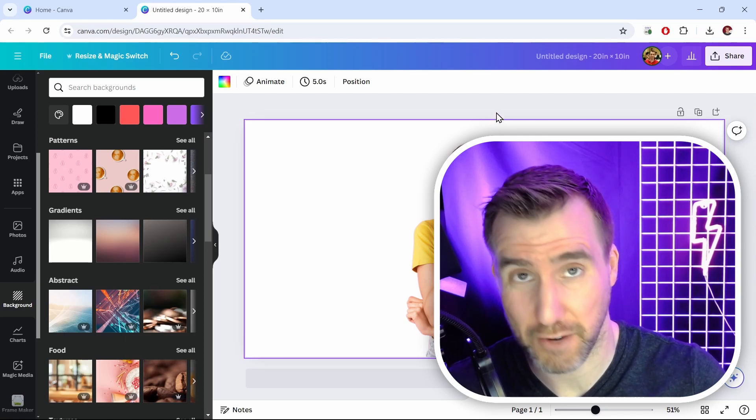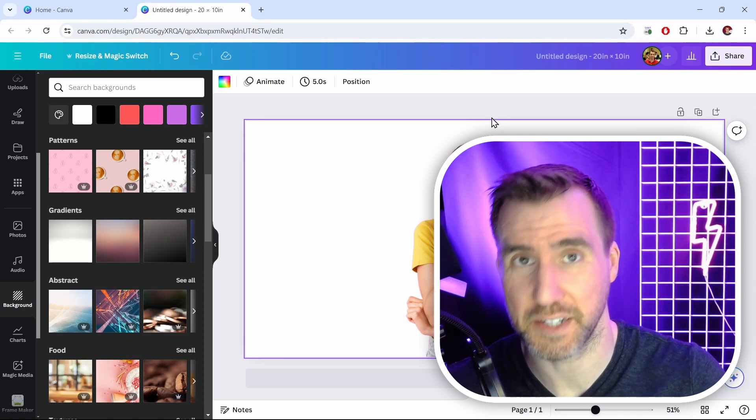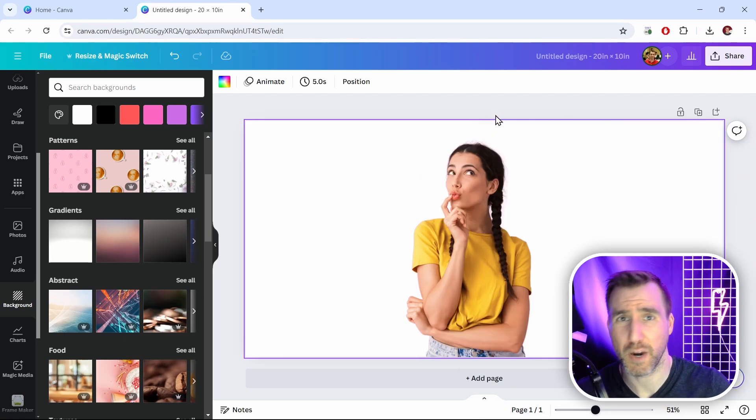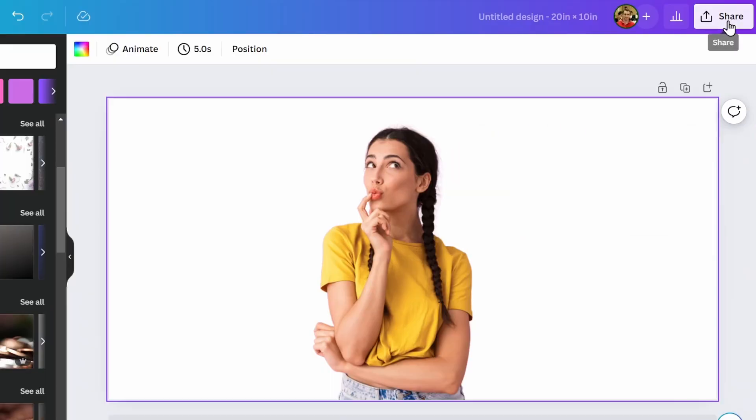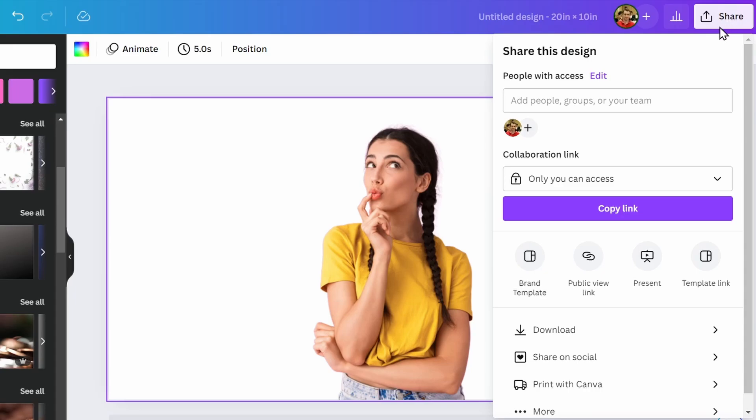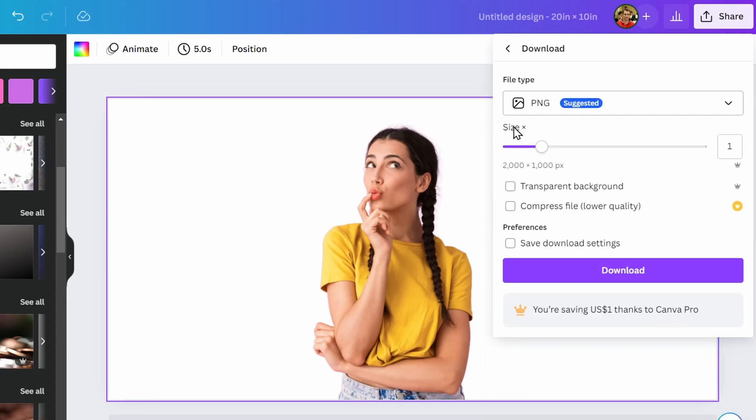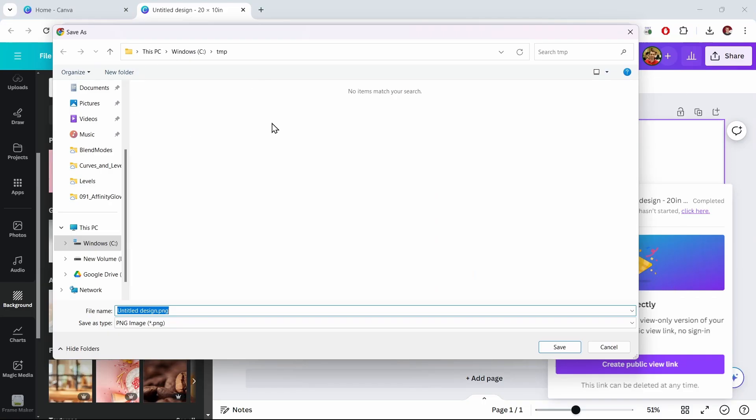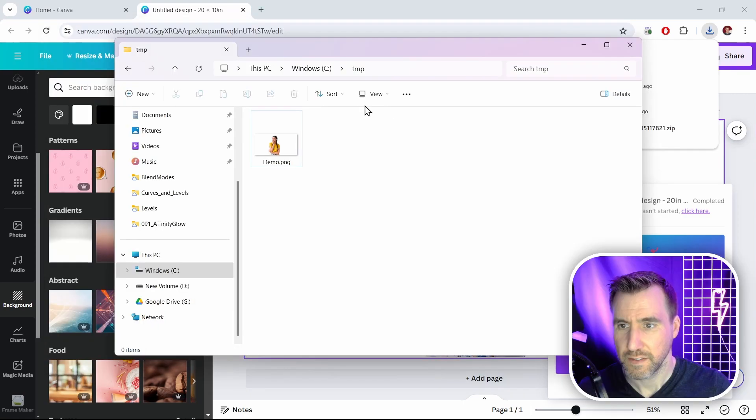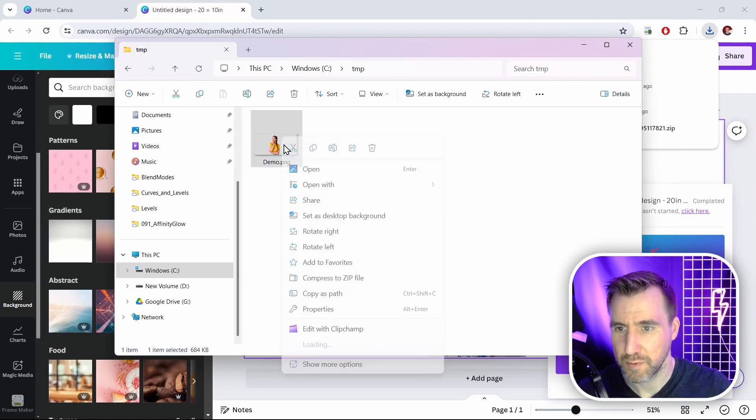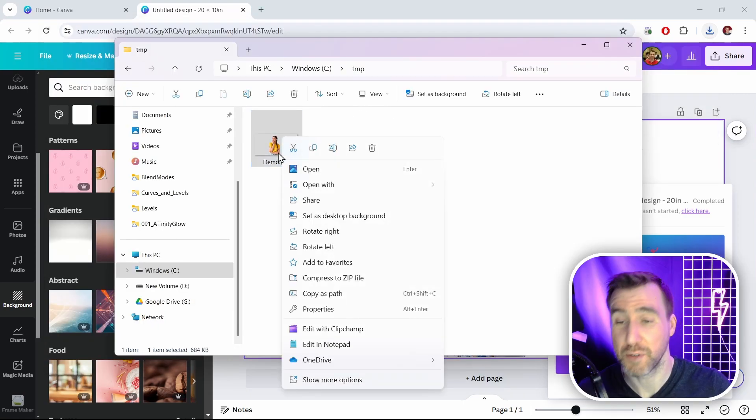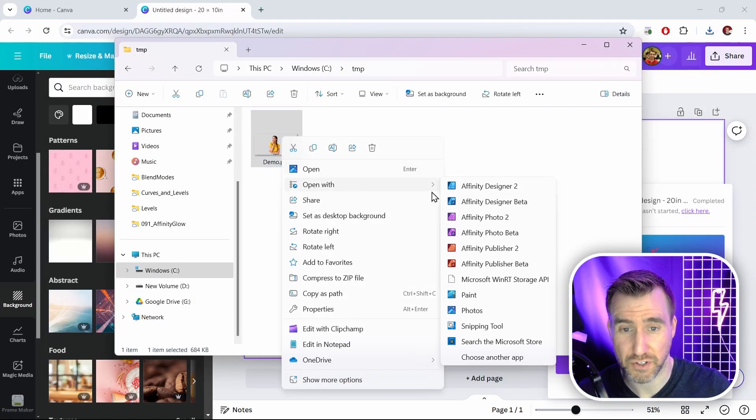When you remove the background, you can then go and download the image as a transparent image if you like—that also requires Canva Pro. I'll click share here and then click download, make sure you have PNG selected and check the transparent background box, then click download. I'll save this somewhere on my computer, I'll just call it demo. Now let's open it up. I'll open it up in another program to show you that it's transparent.